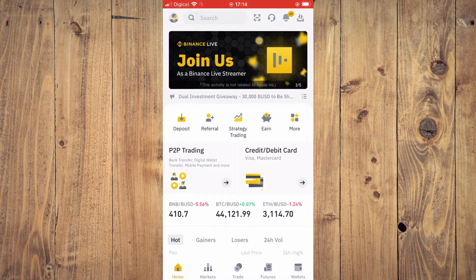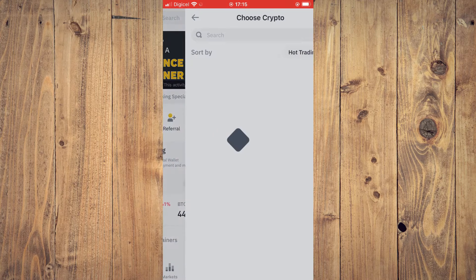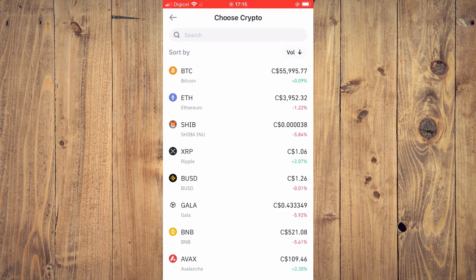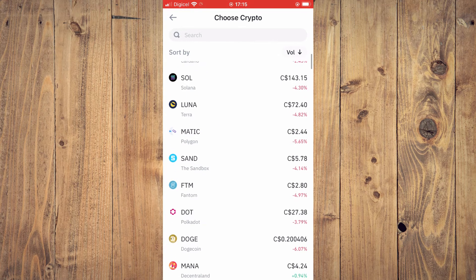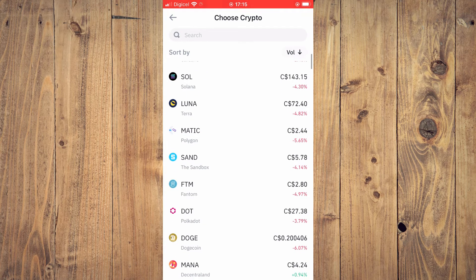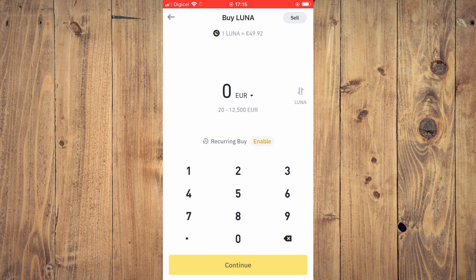Once you're on the app, go to the home screen and tap where you see 'Credit/Debit Card.' From here you'll scroll through and search for the crypto that you would like to purchase. For example, let's say you'd like to purchase some Luna — you'll tap on Luna.